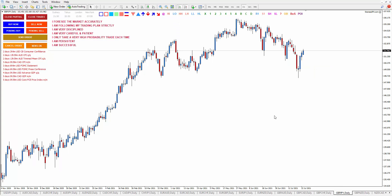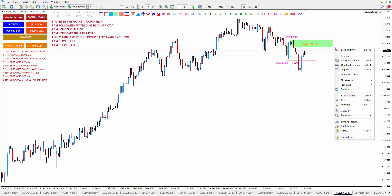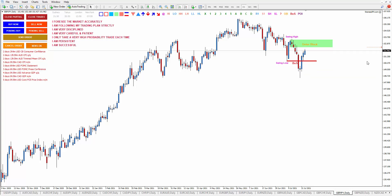Now let's go to GBP/JPY — this is also still a clear downtrend. Here is a swing high, this is a swing low, and this is the break of structure, and the order block is the last bullish candle before the breakout happens. This order block has not been touched yet — right click, set an alert over here. When the price reaches here, start looking for sell trade, and your profit target is this one.